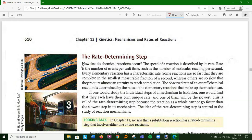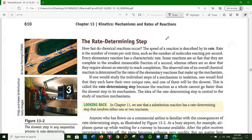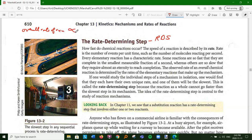Now, as we talk about reaction mechanisms, we have the rate determining step, or RDS. The overall rate of reaction is proportional to the concentrations of the reactants in the rate determining step. How fast chemical reactions occur is described by the rate - the number of events per time. The observed rate of the overall reaction is determined by the slowest, most time-consuming step.